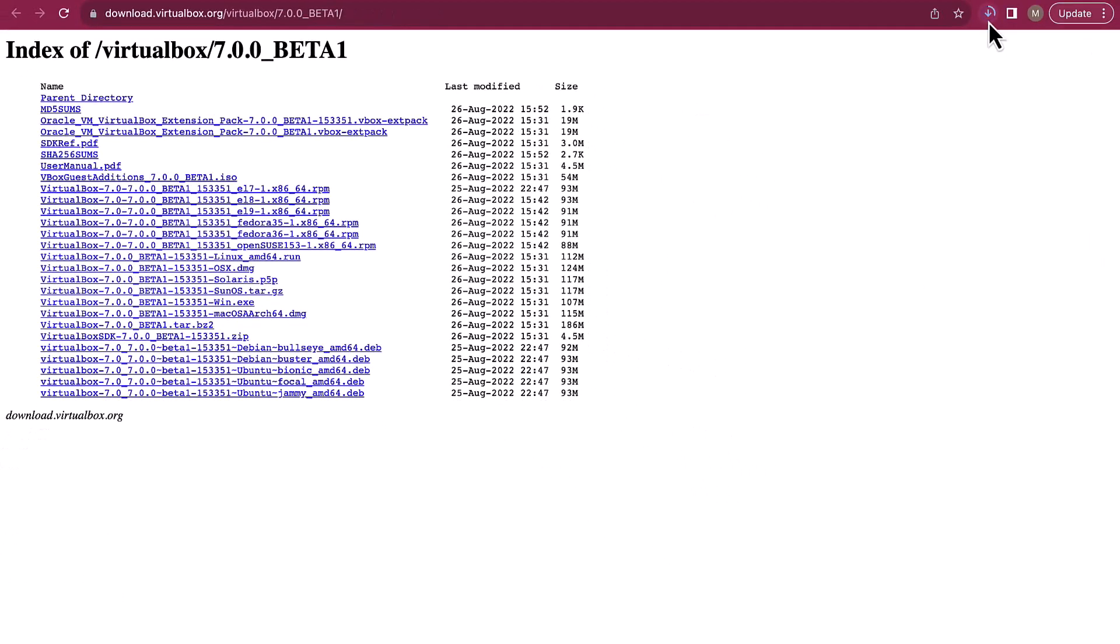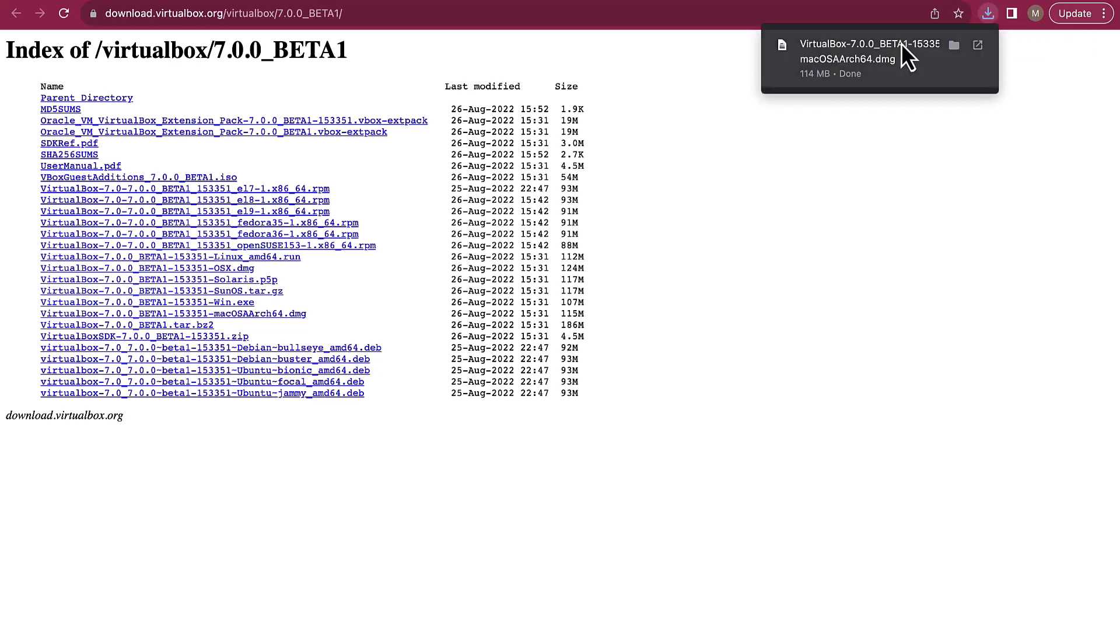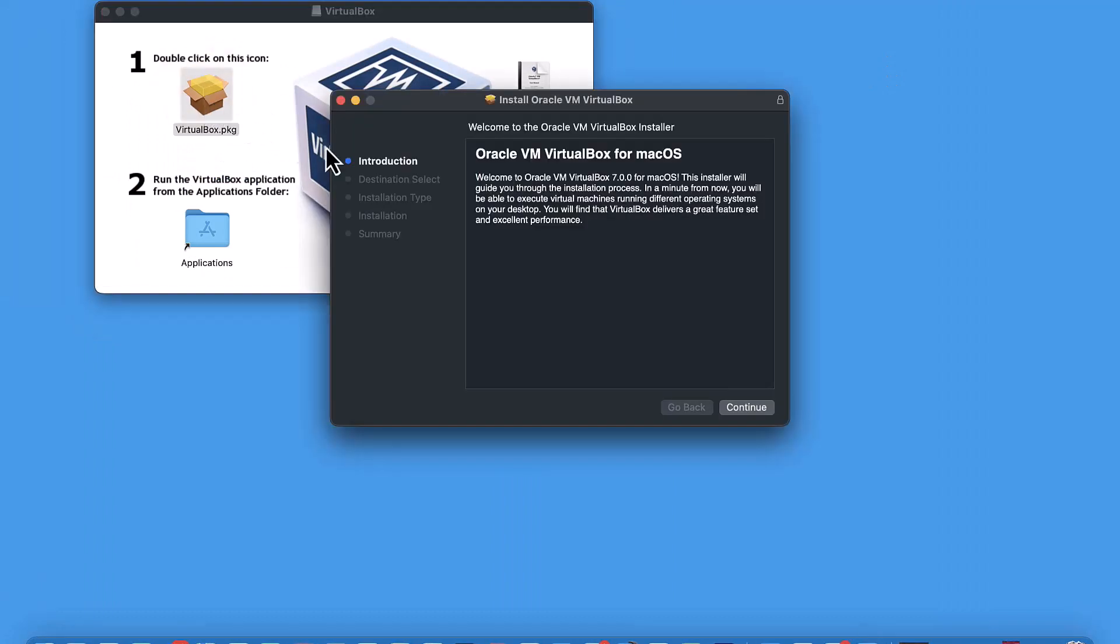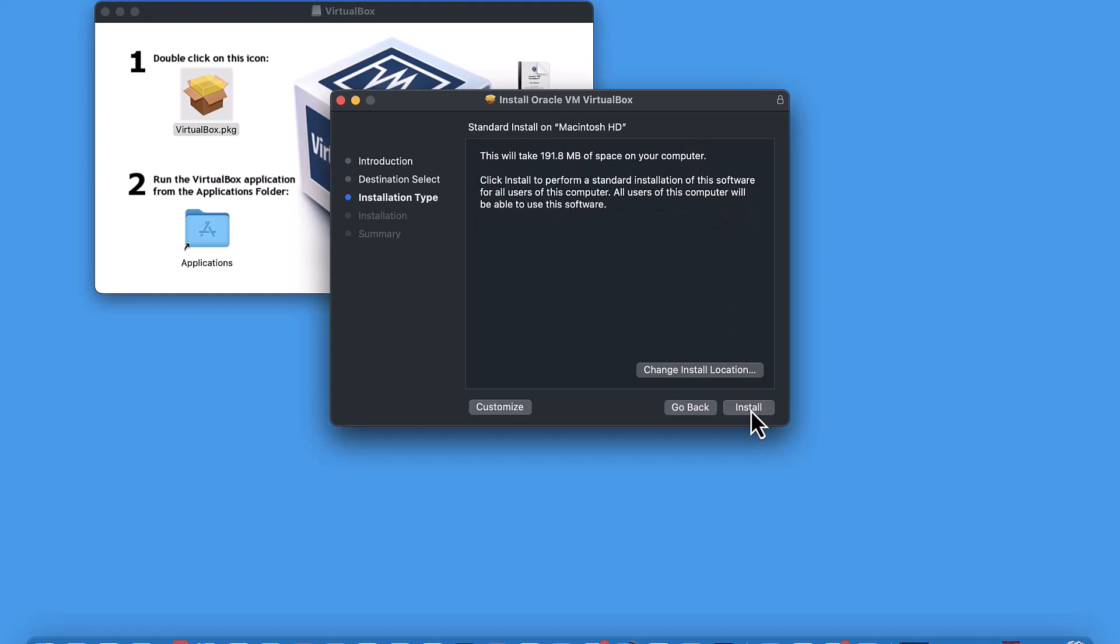Wait for it to get downloaded. Once we have it downloaded, let's go ahead and click it, and then we can double click it and we will have the prompt to install.